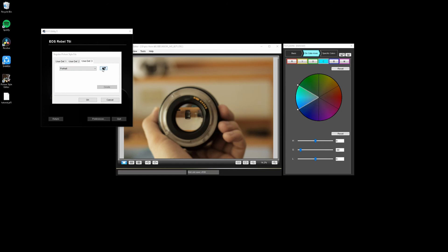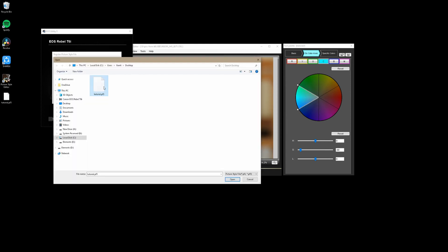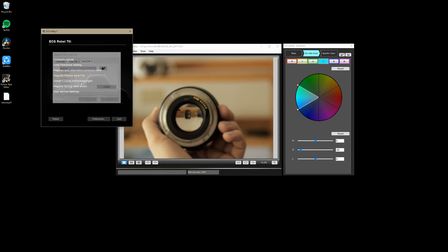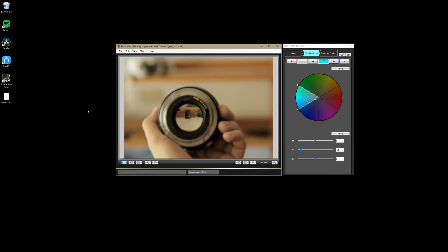We're going to go to register picture style file, and then we're going to find one that we don't care so much if it gets changed. Then we're going to click on this open right here, and then we're going to find our profile that we made before. You hit open, and then you hit okay. It's going to take a second, it's going to save it onto your camera, and then you can go ahead and just hit quit, and boom, that's it.